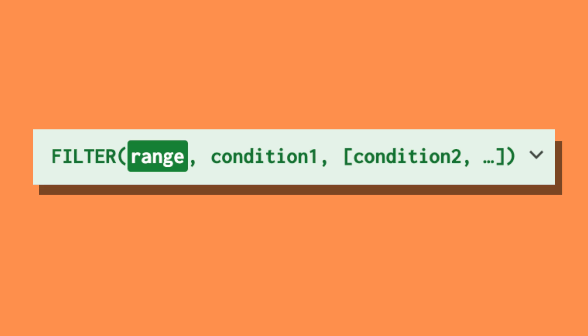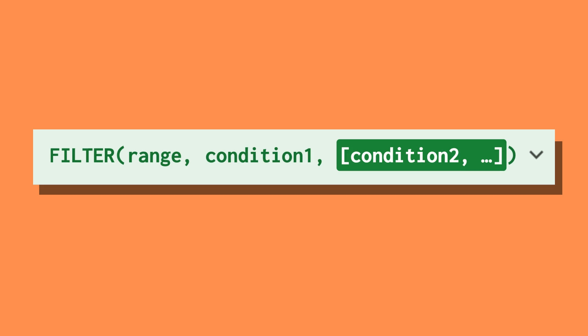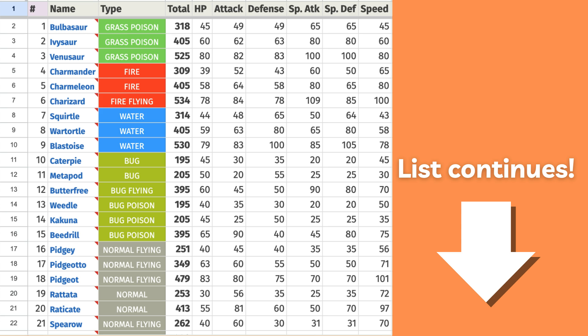The filter function can be used in Google Sheets to select specific data from a range based on one or multiple criteria chosen by the user. Let's use it on the Pokemon data to see it in action.